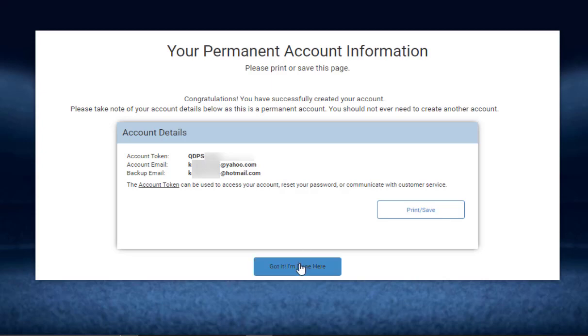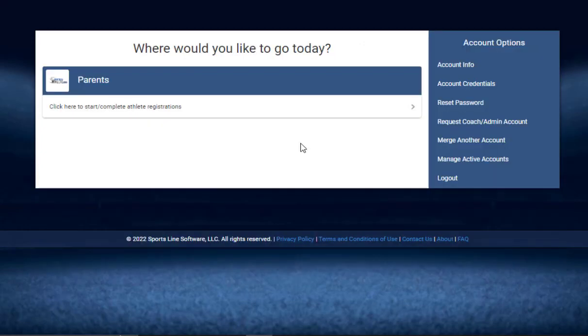Got It, I'm Done Here button at the bottom. This then takes me into my parent account. Thanks for watching.